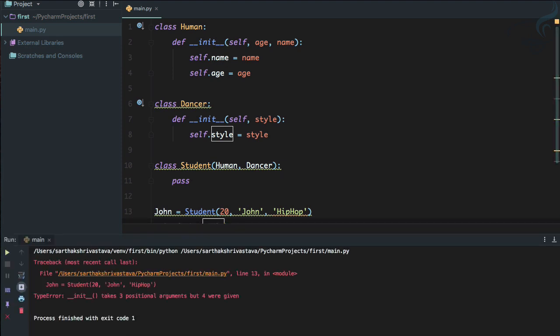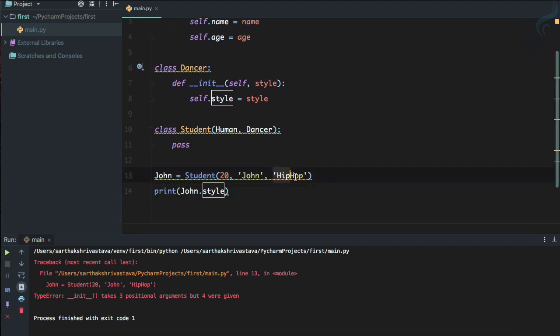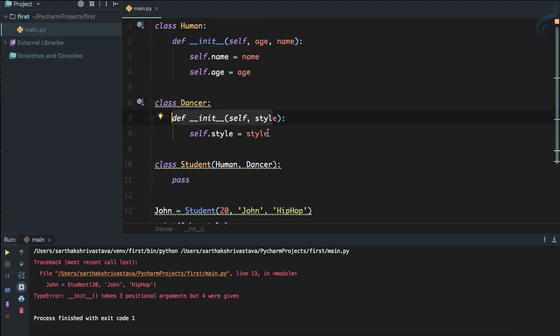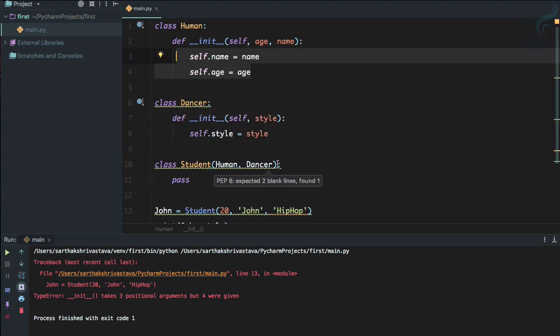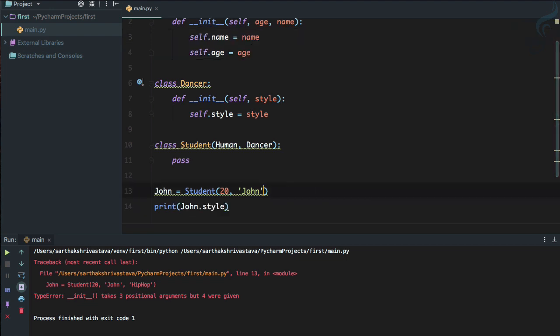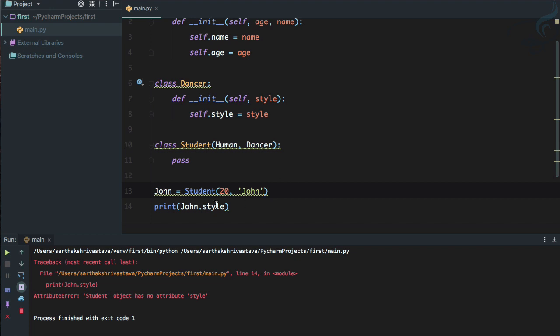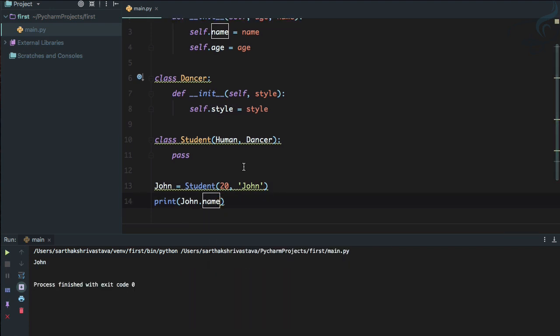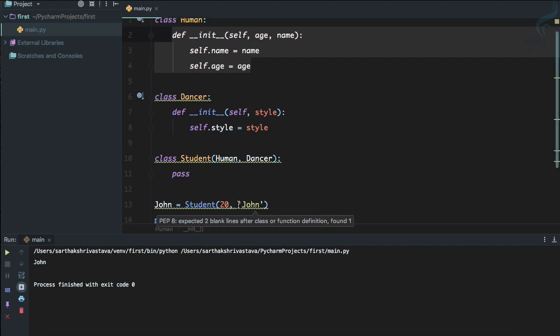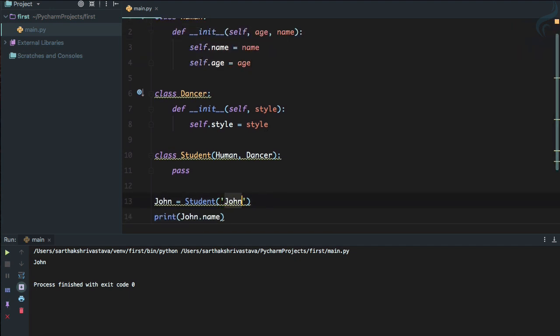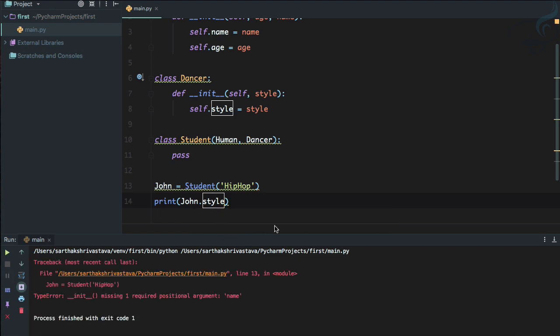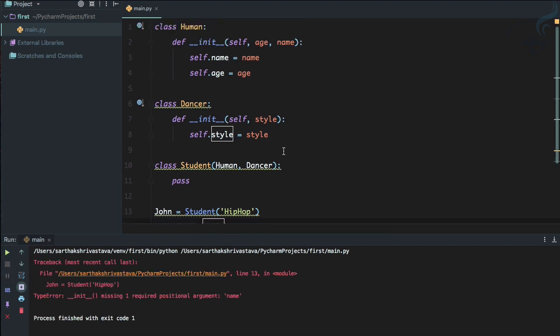We are getting error but we have done everything correct. We are inheriting, we are passing the argument, but what happened? So the problem here is this Student class doesn't know which __init__ to use, either from the Human or from the Dancer. Suppose if you are giving only two parameters, one is integer one is string, and you are trying to use the name, this is going to get the __init__ of Human. And if you are just going to give the name of hip hop and try to use style, let's see what will happen.